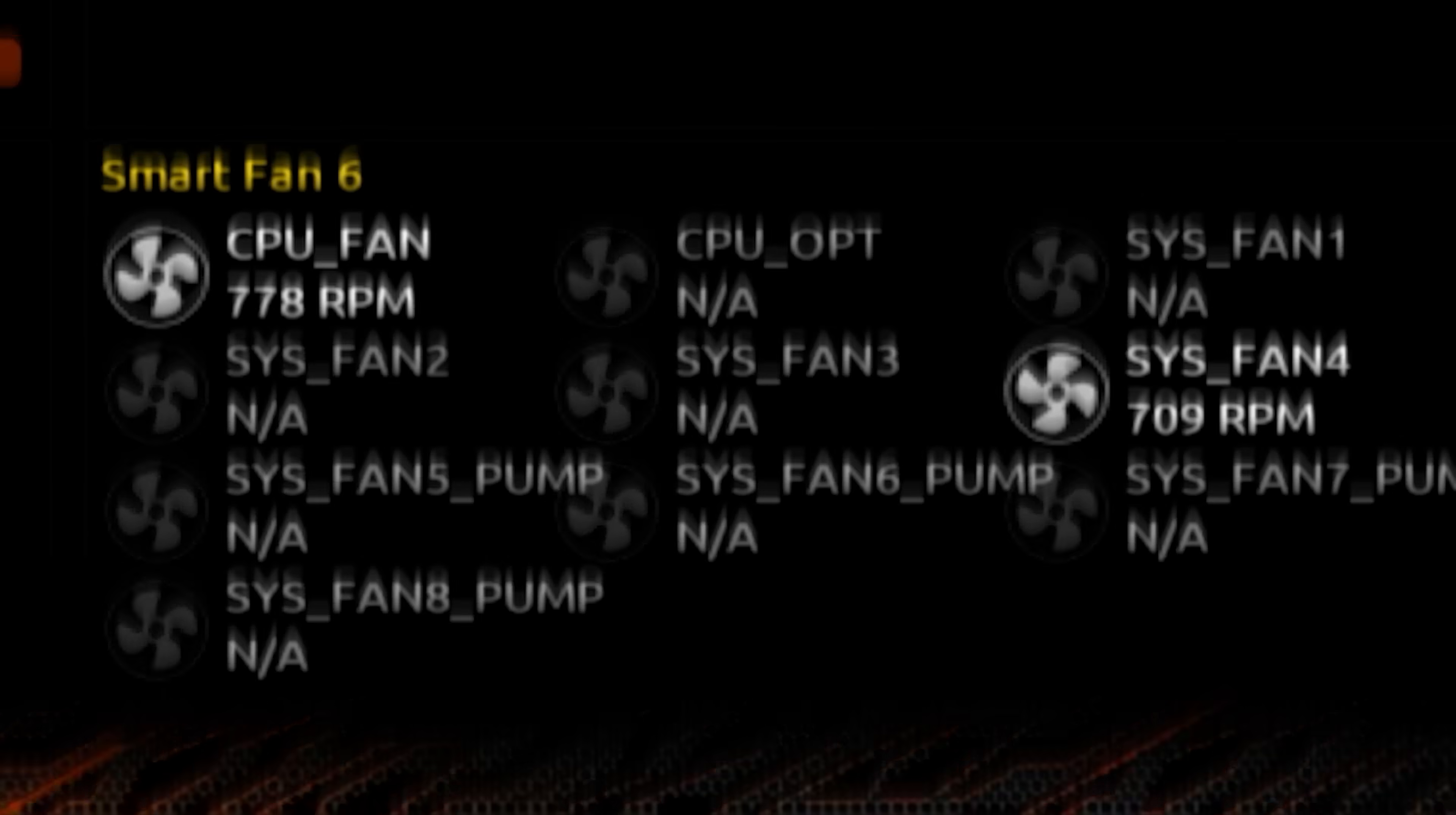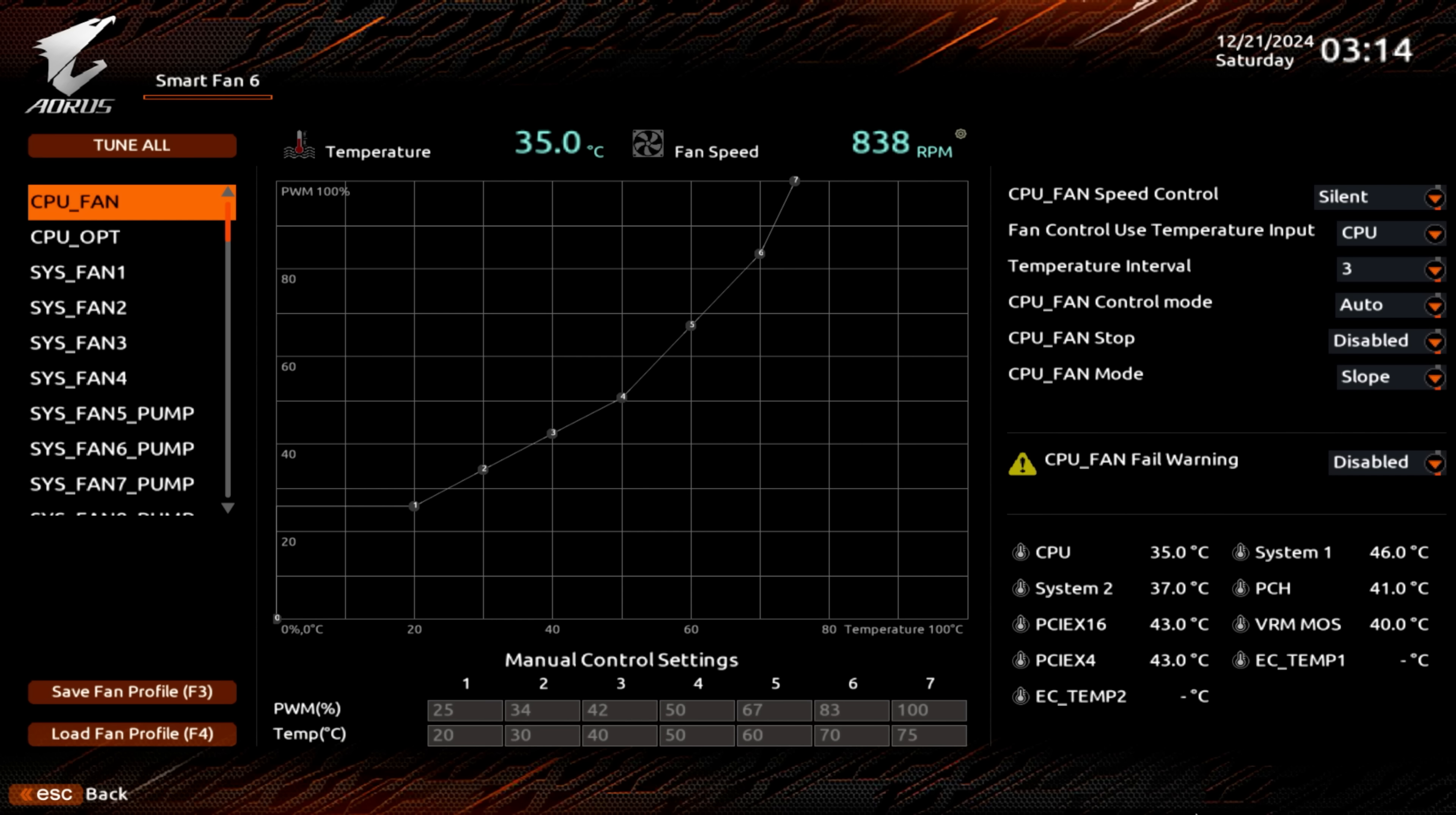For demonstration purposes, we'll stick with the tab labeled CPU fan, so this is going to control the fan connected to our CPU cooler, and this graph represents the relationship between temperature and fan RPM. Naturally, the hotter things get, right, the faster we'll want our fans to spin in order to dissipate said heat.